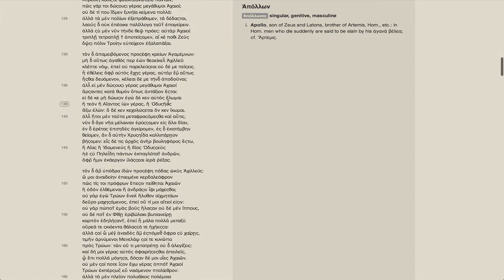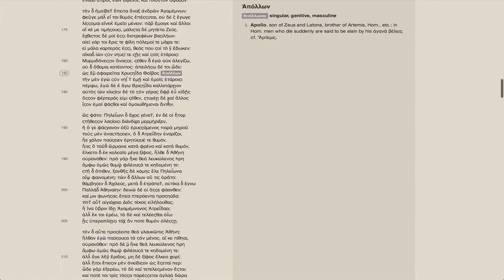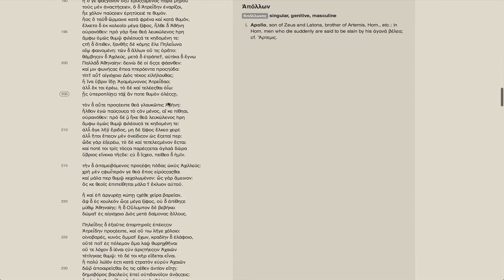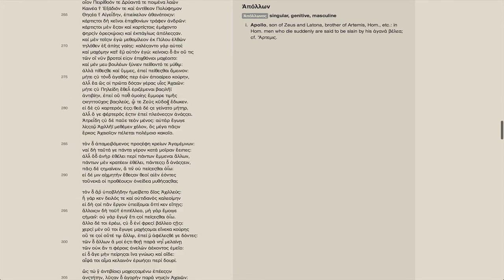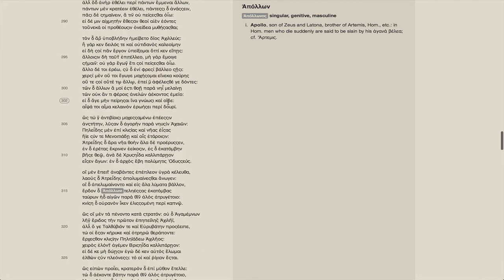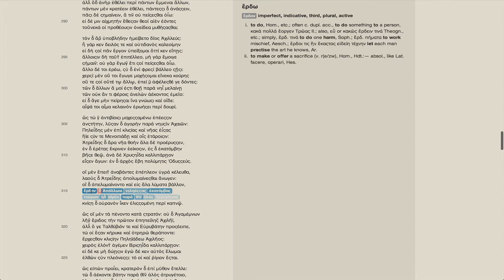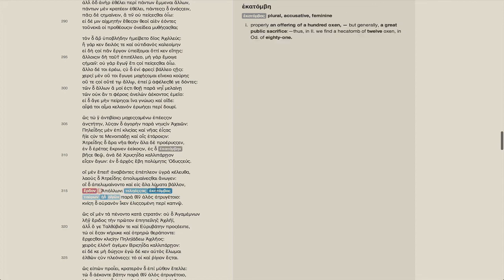He disappears for a while and then reappears, for example, on line 315, where he's the indirect object of the verb erdon, where a hecatomb is made in his favor.